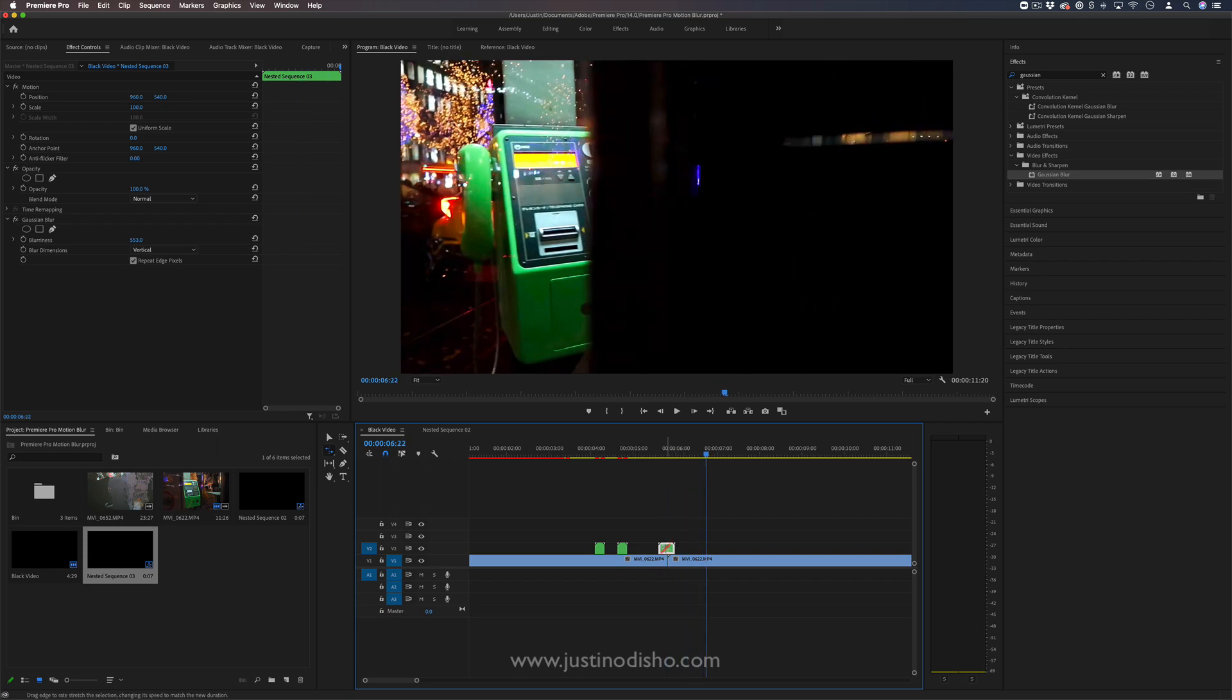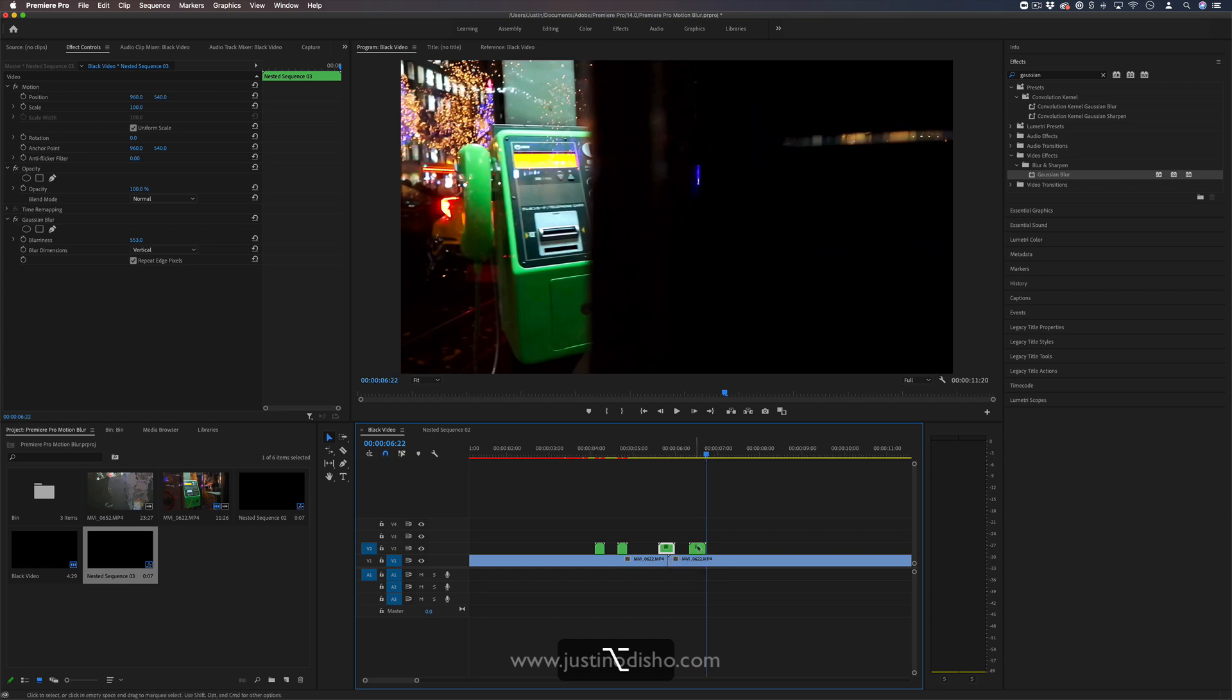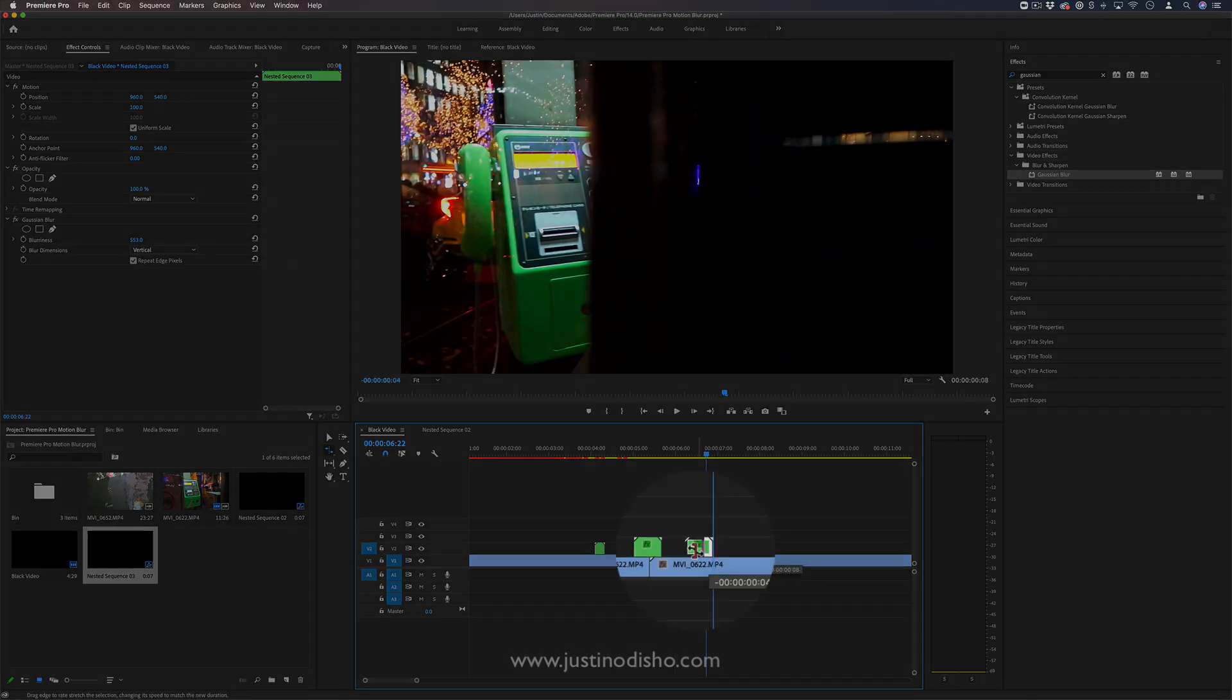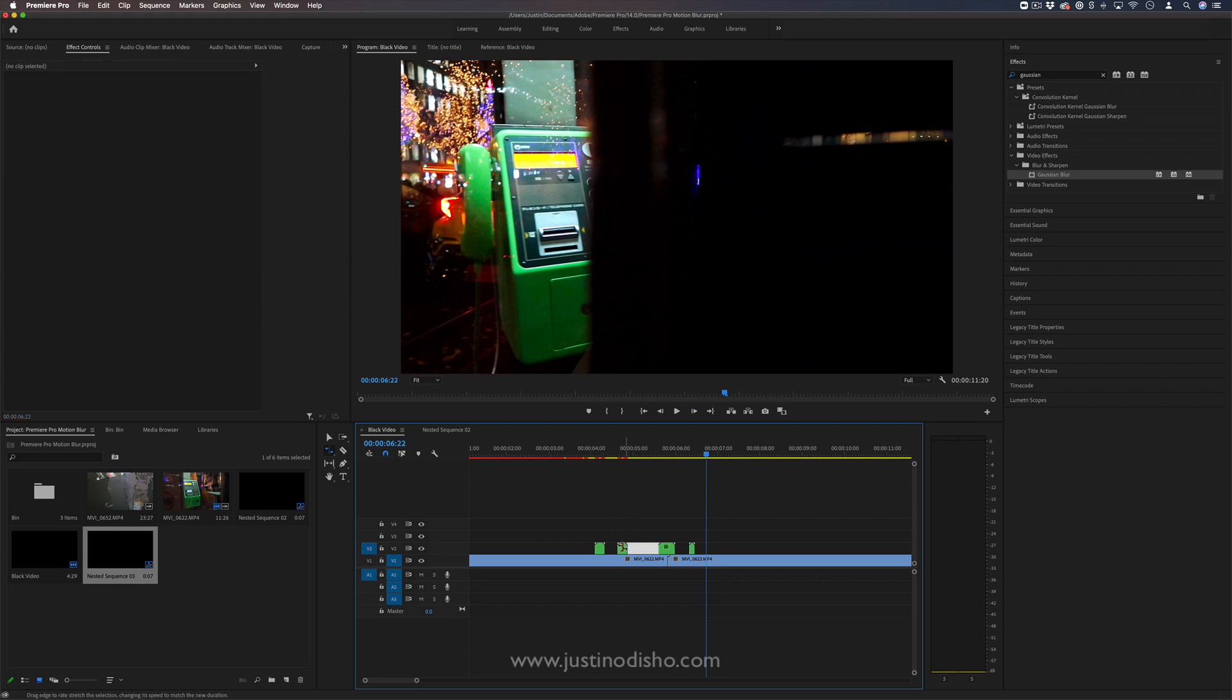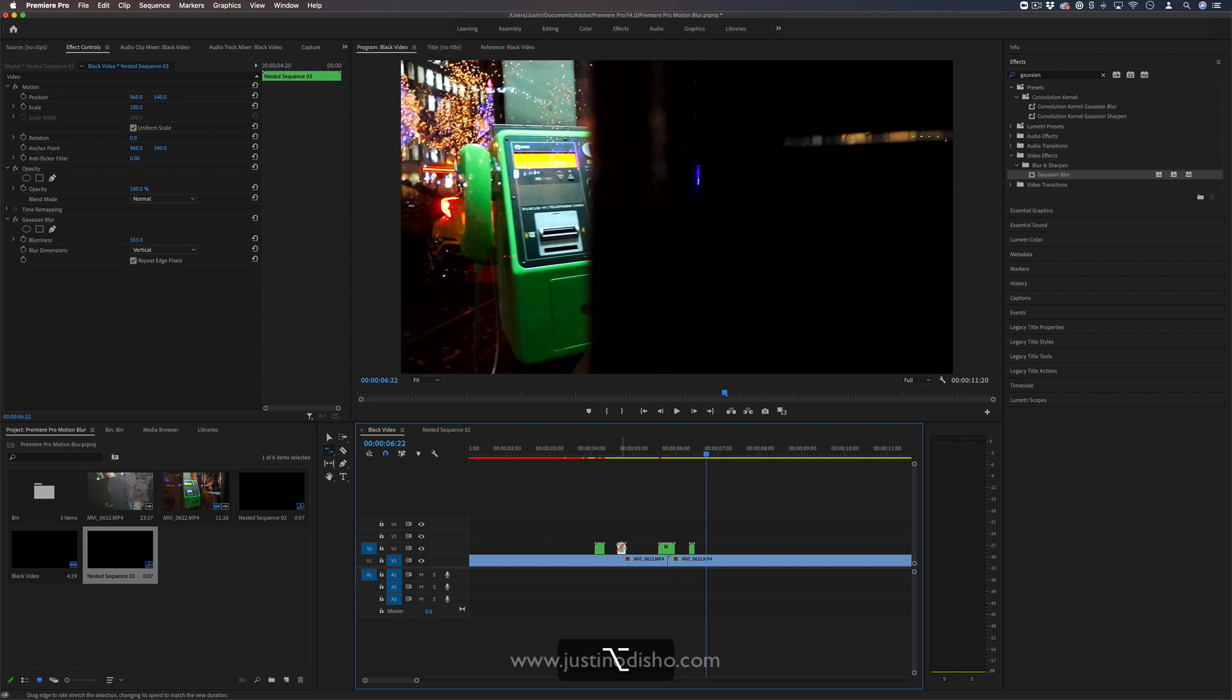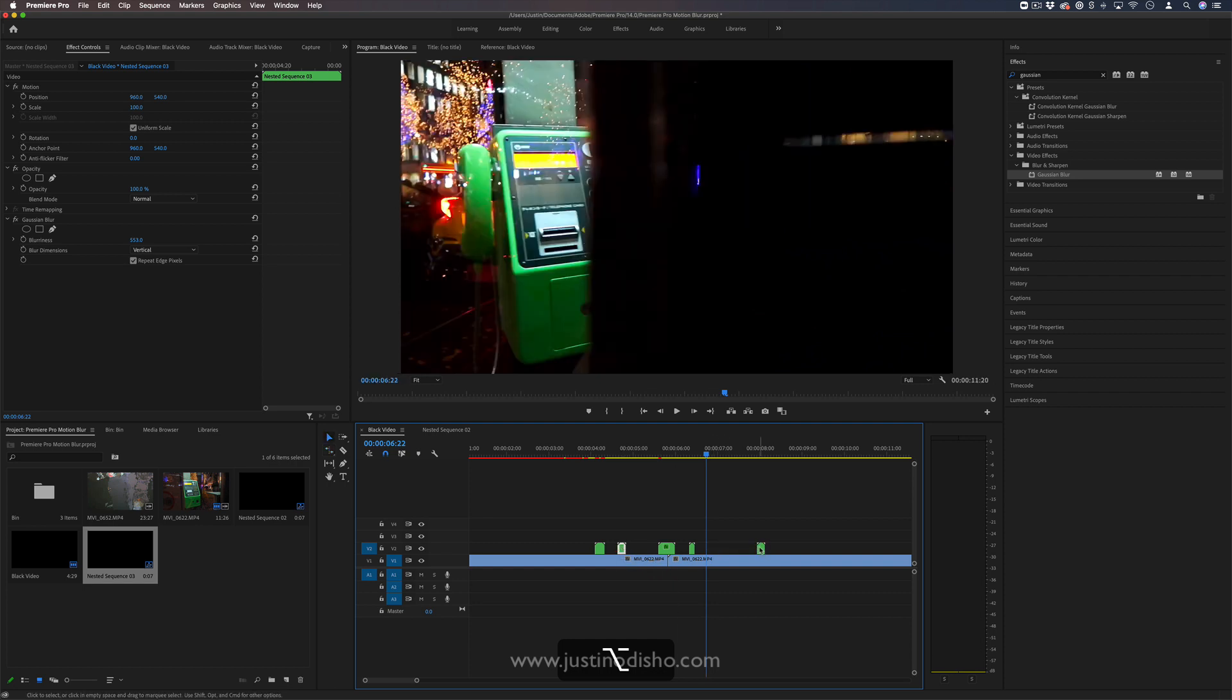Or if I wanted to make some duplications like a fast blink, I can use that same rate stretch tool to squeeze it in even faster. So we can have different lengths or different frequencies, and you can basically just copy and drag these out wherever you want a blink to appear.